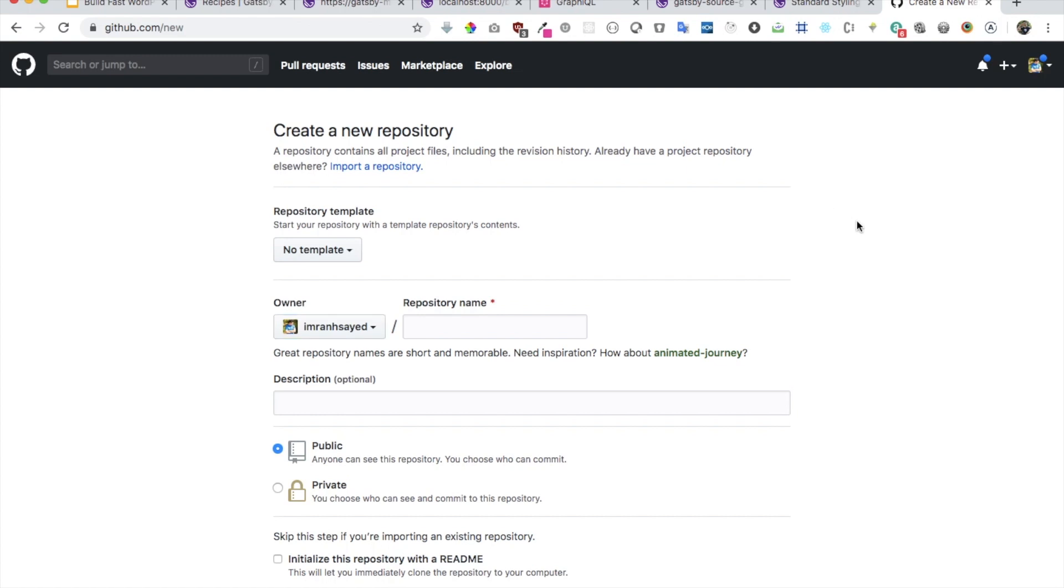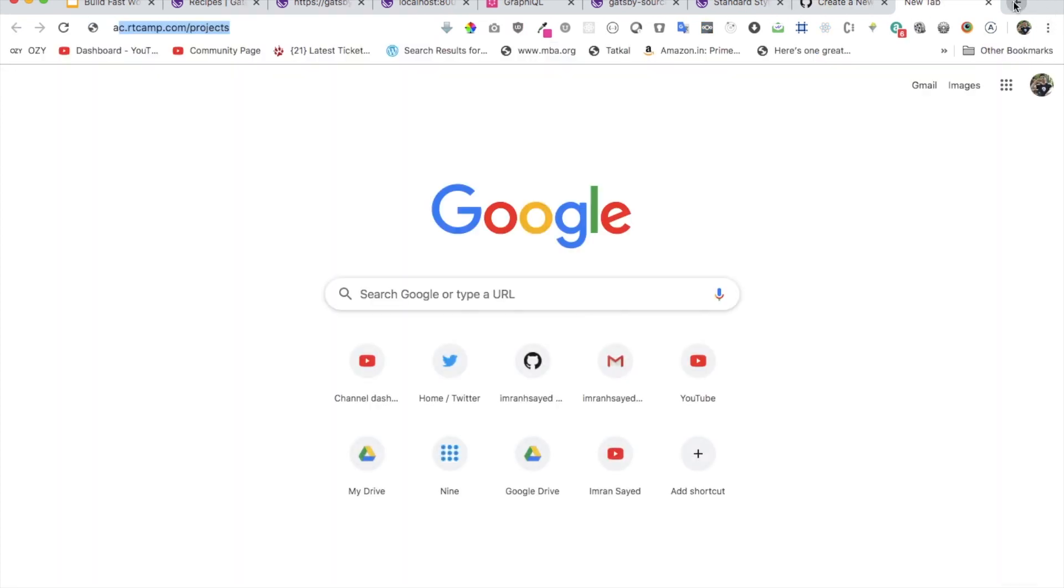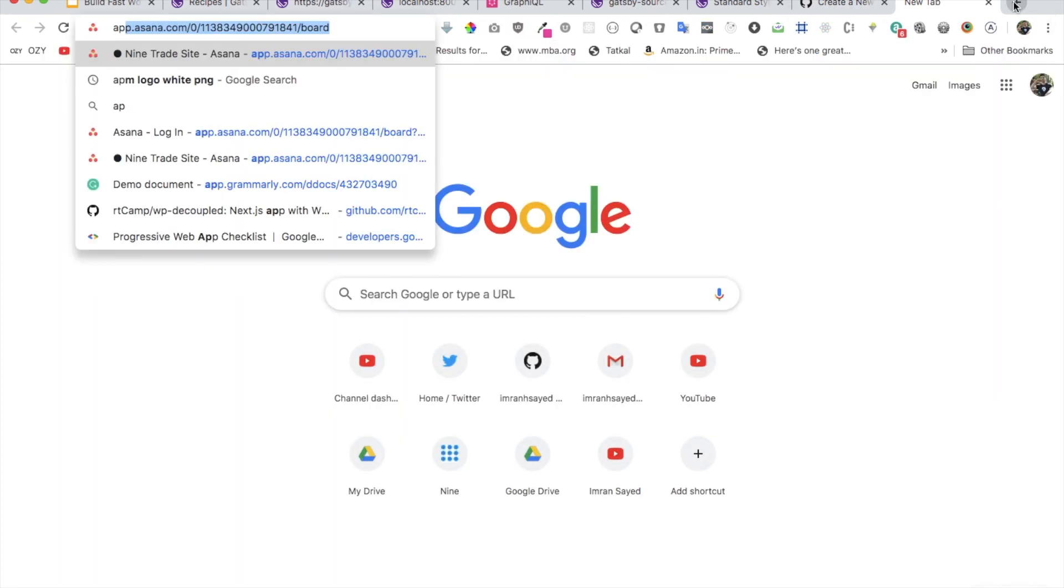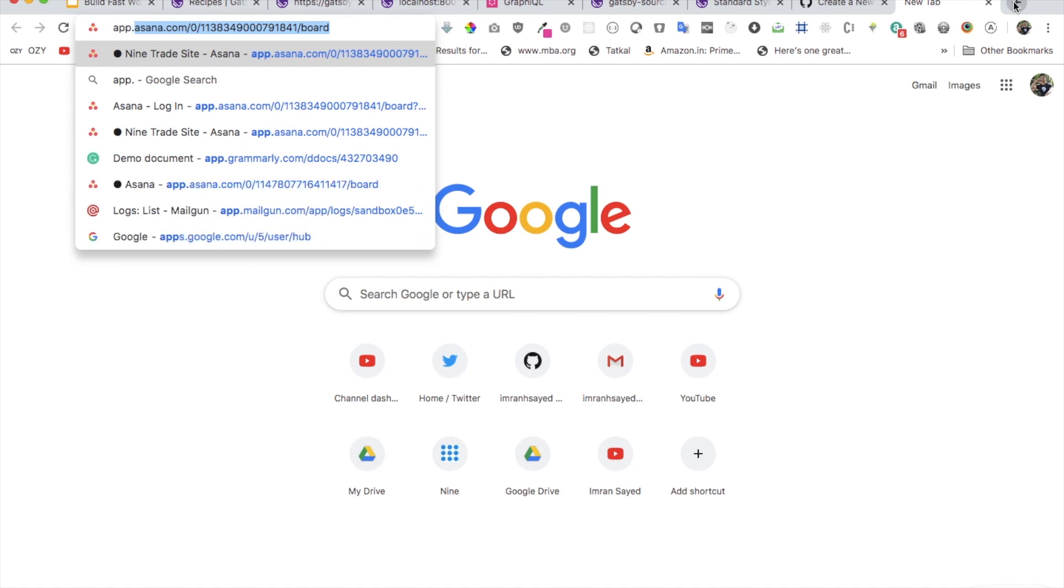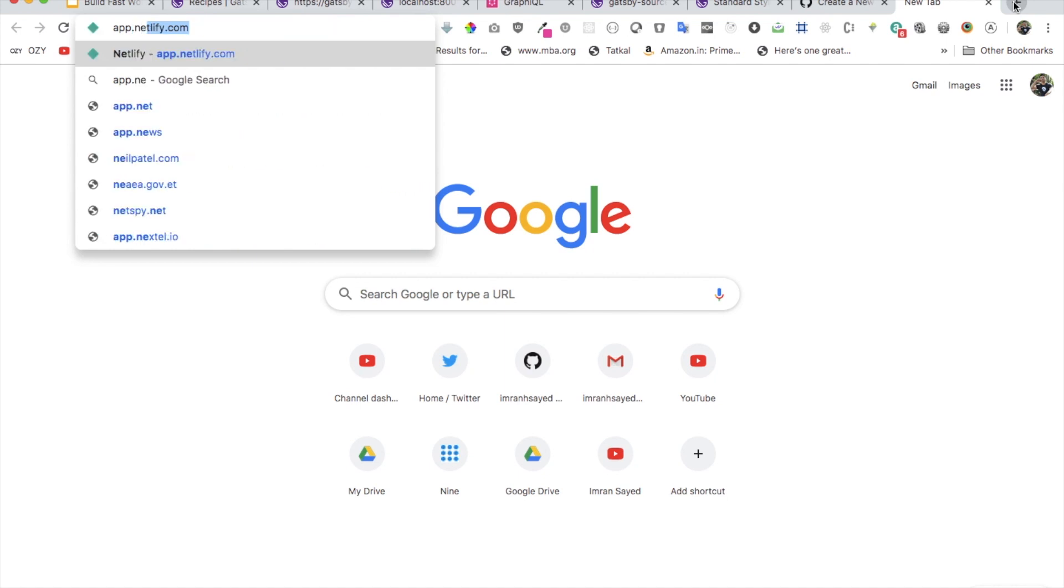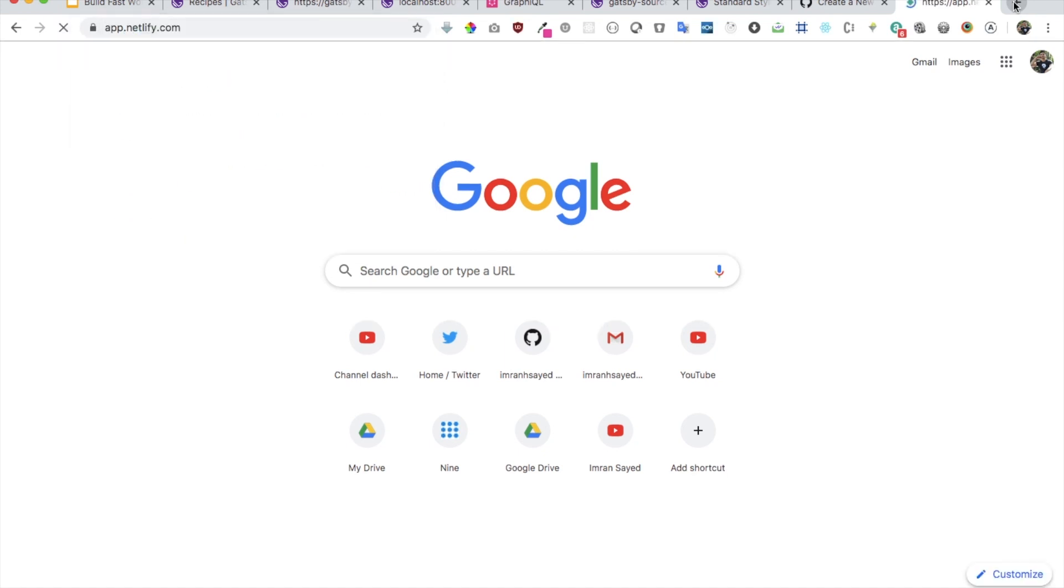Welcome back everyone. In the previous video we learned about how to display the content using templates in Gatsby. In this video we're going to learn about deployment, so we're going to deploy it on Netlify.